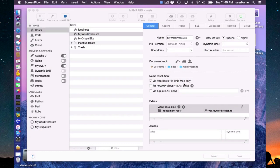Hello and welcome to this MAMP Pro 5 screencast. Today I'm going to talk about cloud functions.